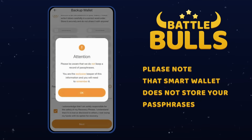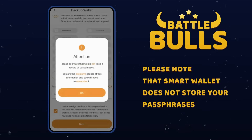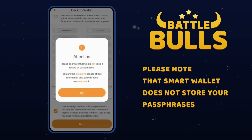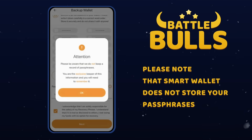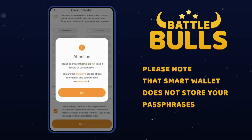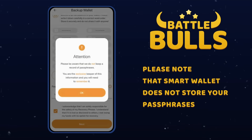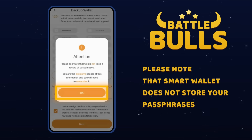Please note that SmartWallet does not store your passphrases. It is crucial to securely save and remember this word. If you lose or forget your passphrase, it will be impossible to recover, and you will permanently lose access to your wallet. SmartWallet will further warn you about this. Click OK to proceed.